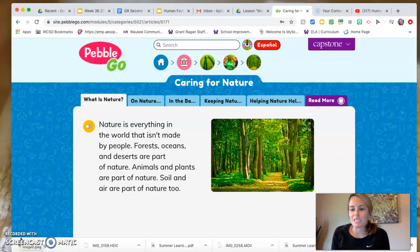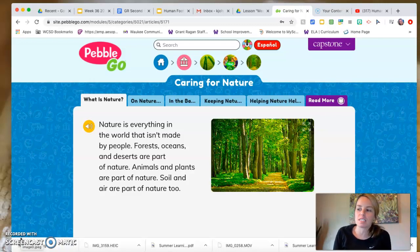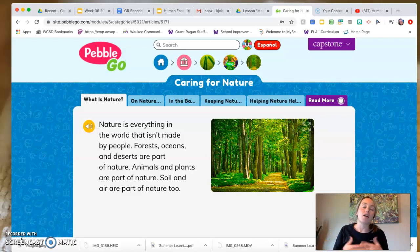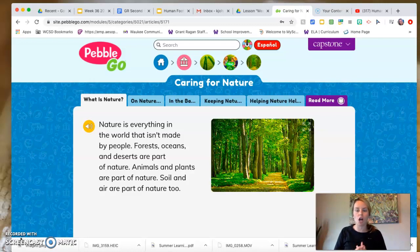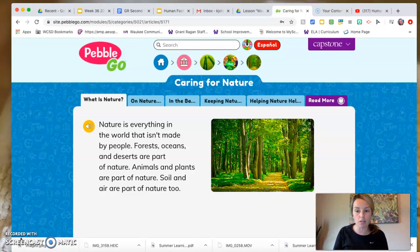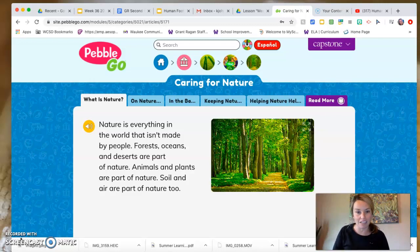Hi again, second graders. Welcome to day two. On day one, we talked about what our human footprint was and how that's everything we will use, eat, wear, buy, and throw out in all of our lifetime. Remember this week we're talking about our impact on the environment and that's our human footprint. So today we're going to specifically be talking about both our positive impacts and our negative impacts. Remember our goal at the end of the week is to be writing an informational paragraph to inform people about how they can impact the environment.